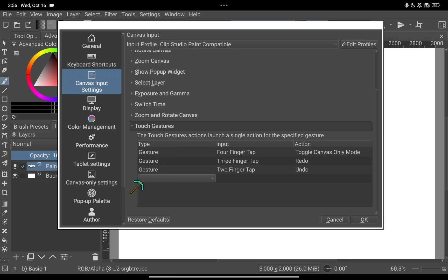And then you need to double tap on the word add shortcut and inside the blank box you choose key combination.